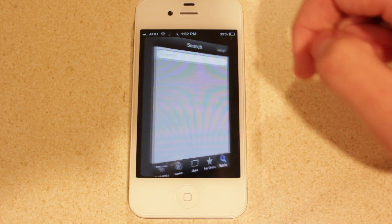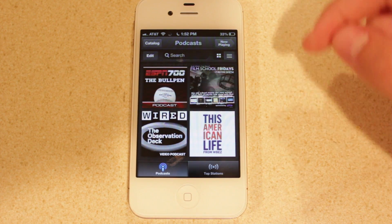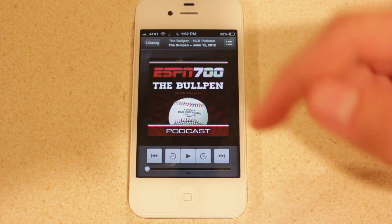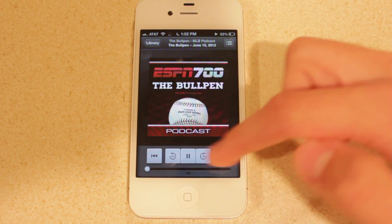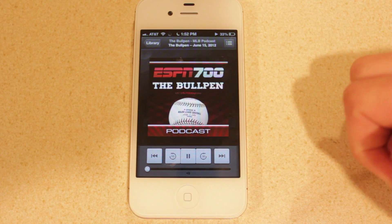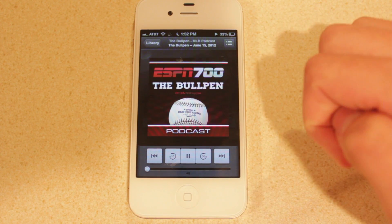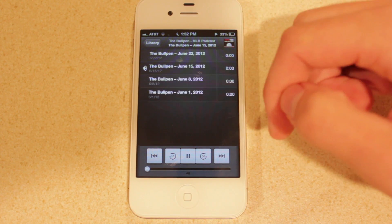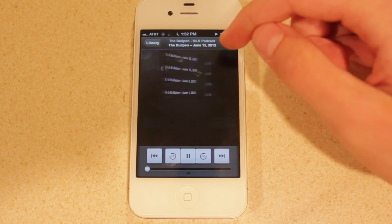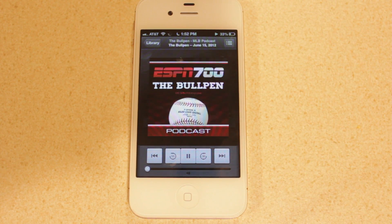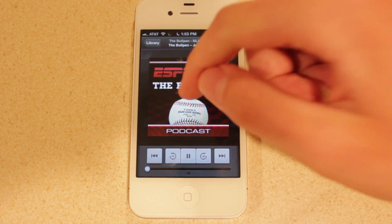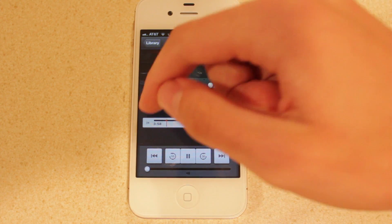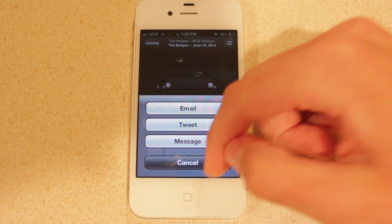Let's head back to the library and take a look at the playing options when you're playing a podcast. So I'm going to just begin playing this. You've got your various audio controls down here, you've got your volume, and you've also got the ability to view the other podcasts that you've subscribed to. And if you select the album itself, you have the ability to share the podcast.